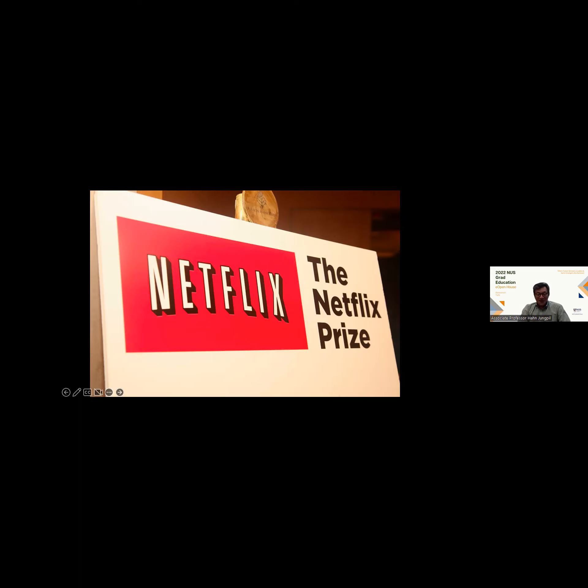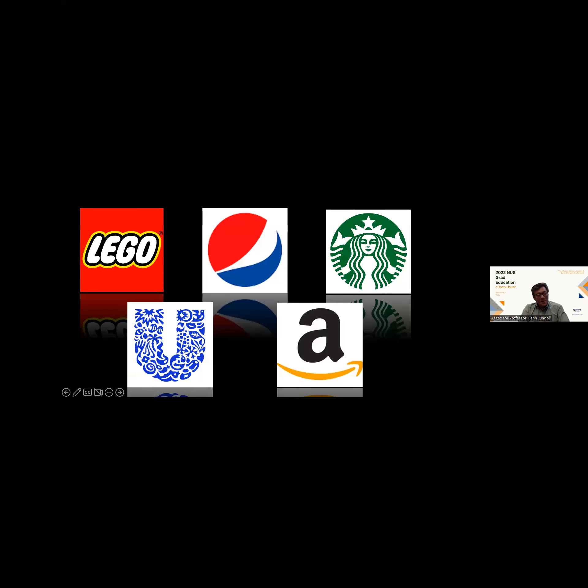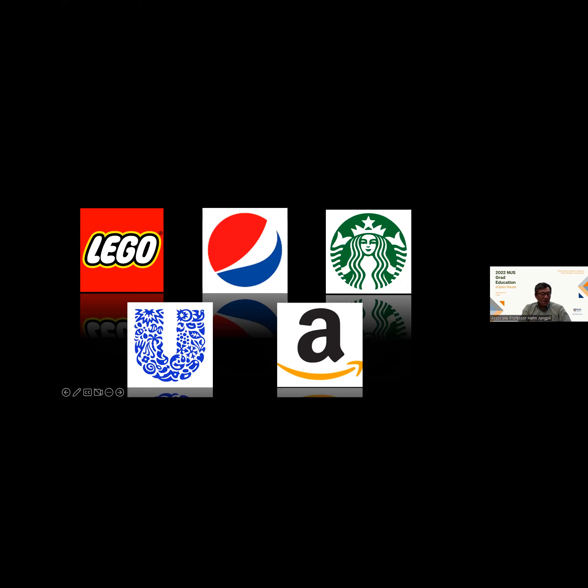Netflix was using a recommendation engine produced by Cinematch. The goal for winning, the threshold for winning the $1 million, was to beat Cinematch's recommendation by at least 10%. Interestingly, by the end of the first week of the contest, Cinematch's recommendation was already beaten, but not by 10%. It took three years to reach 10% improvement. This highlights the power of crowdsourcing. There are many other companies that are doing this. Lego is doing this. Pepsi Cola is doing this. Starbucks is doing this. Unilever does it. Amazon does it. So it's pervasive.